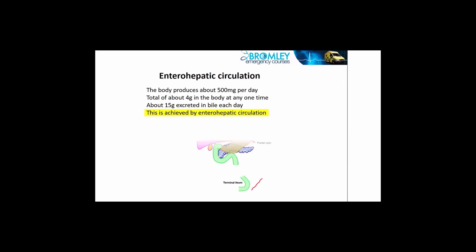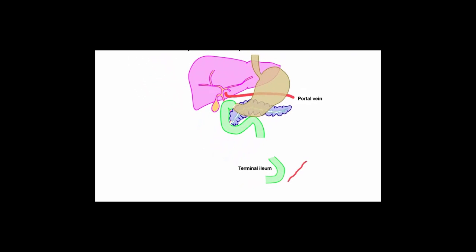So first of all, the bile salts are excreted from the gallbladder down the common bile duct into the duodenum. They then pass through the small intestine, mixing with fat, performing their function, acting like a detergent, breaking up fat into tiny droplets and allowing absorption.